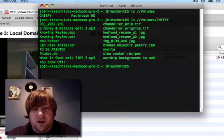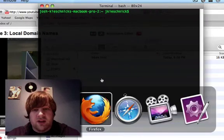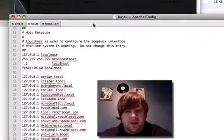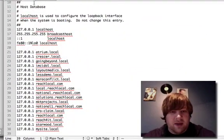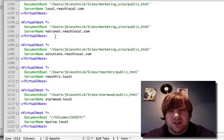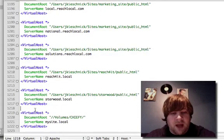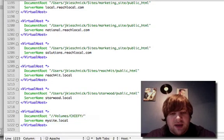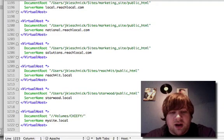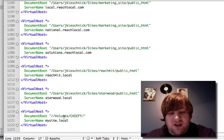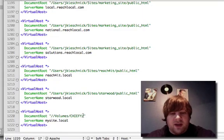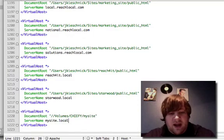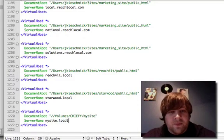So all I need to do now is go back, and basically in my httpd.conf, I created another virtual host right here, and basically all I needed to do was in the document root, I put that backslash volumes, the name of the drive, and then I'm going to put the folder, which was my site. I've got the server name is mysite.local, and then you'll need to edit your hosts file.